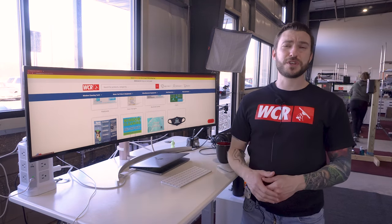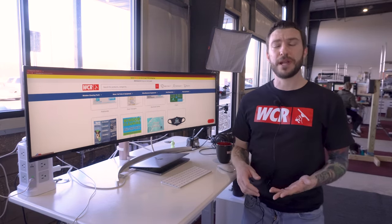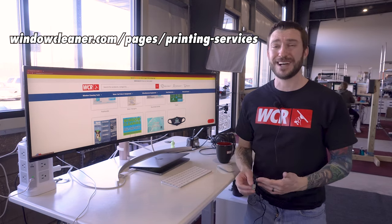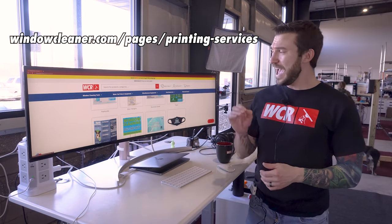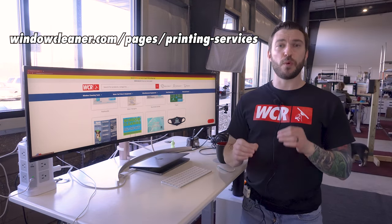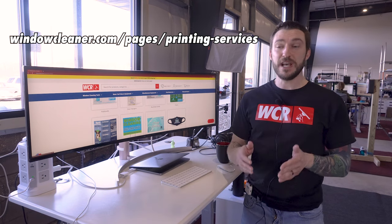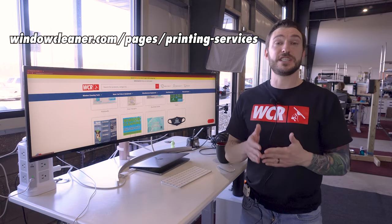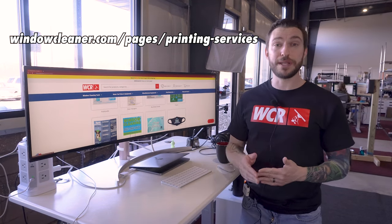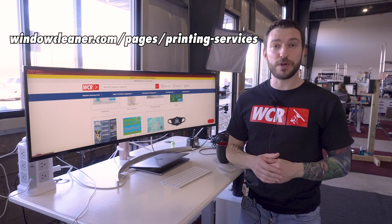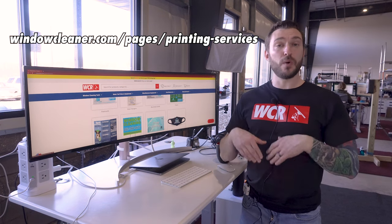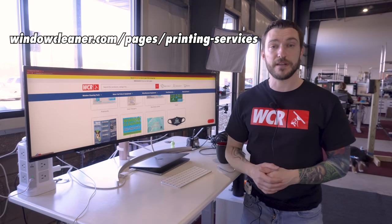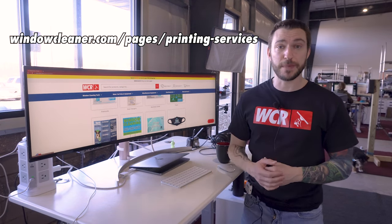Ordering your postcards, door hangers, and print marketing at windowcleaner.com is super easy, barely an inconvenience. Every day we're streamlining the process to make it as easy as possible for you to just go on there, select what you want, upload your logo or design files, and we take it from there.